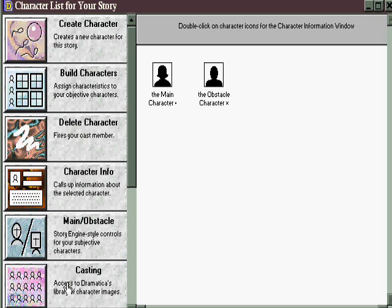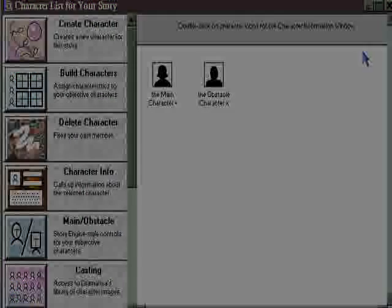And the casting window allows you to assign different images to the characters to personalize them, so they just feel more like who you have in mind when you're working with them in Dramatica.